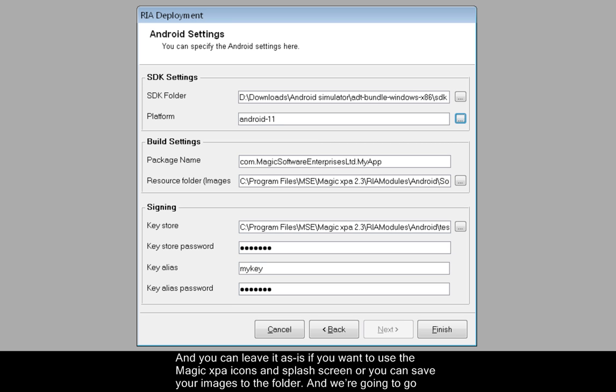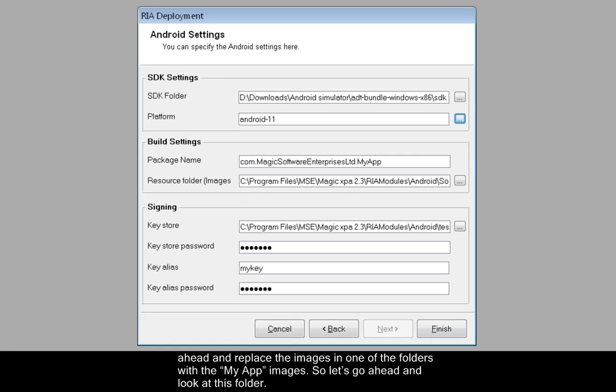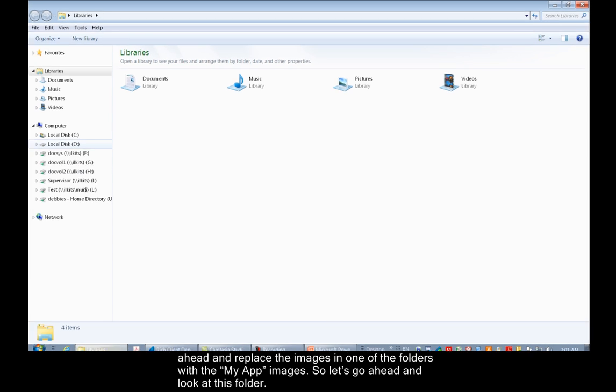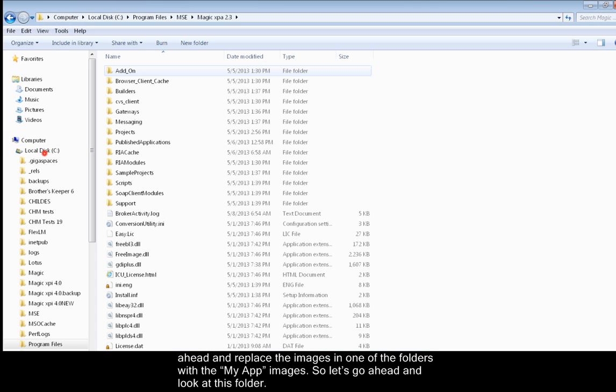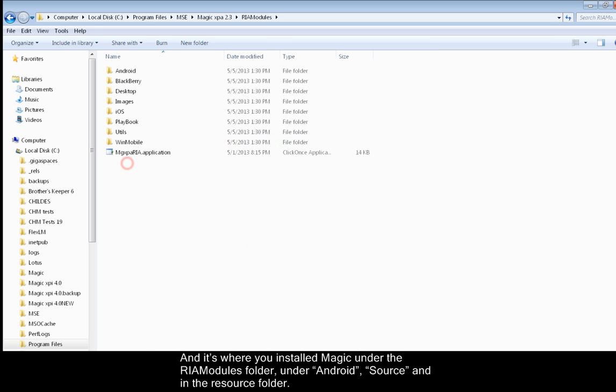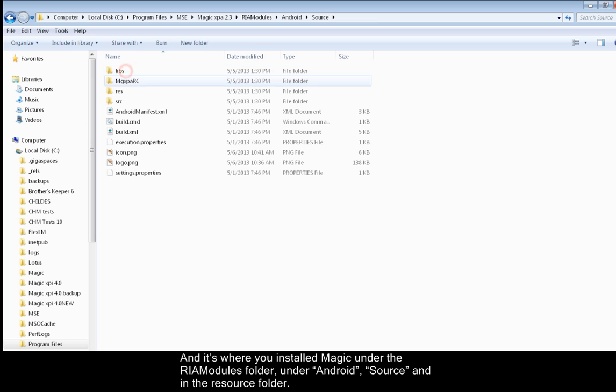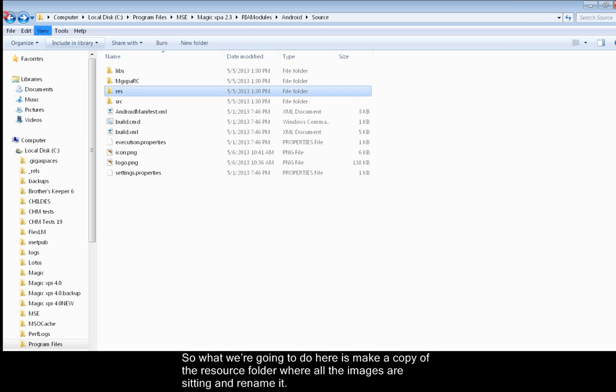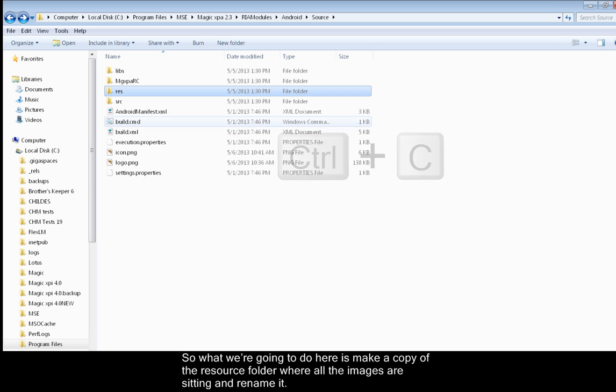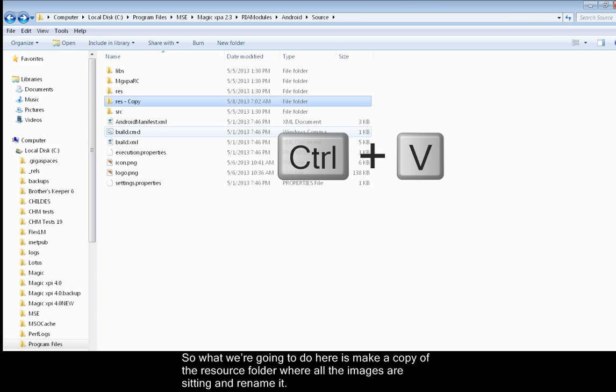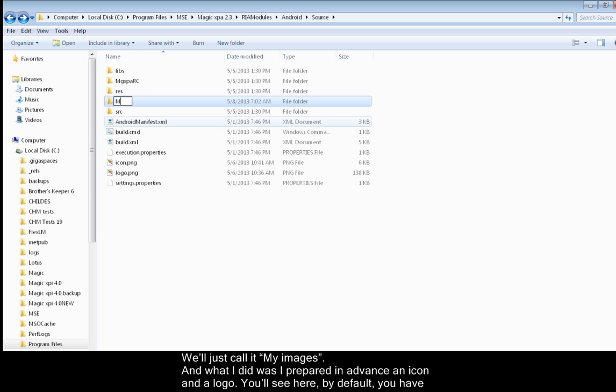Or you can save your images to the folder, and we're going to go ahead and replace the images in one of the folders with the My App images. So let's go ahead and look at this folder. And it's where you installed Magic under the RIA Modules folder, under Android, source, and in the resource folder. So what we're going to do here is make a copy of the resource folder where all the images are sitting and rename it. We'll just call it My Images.